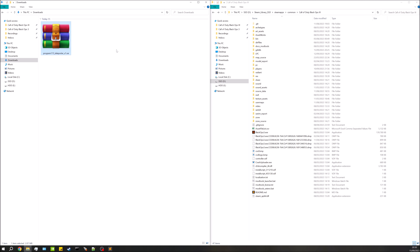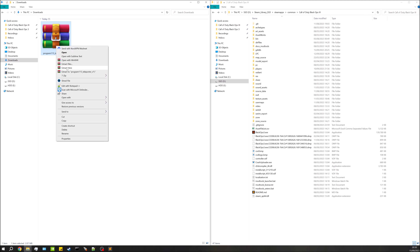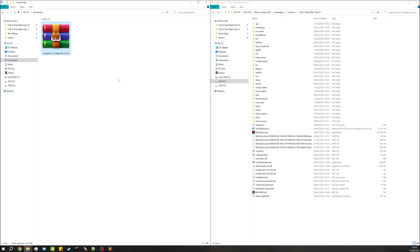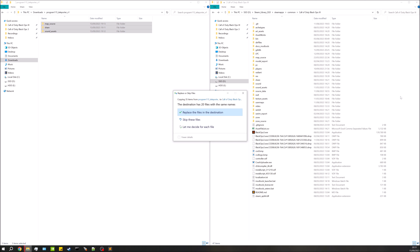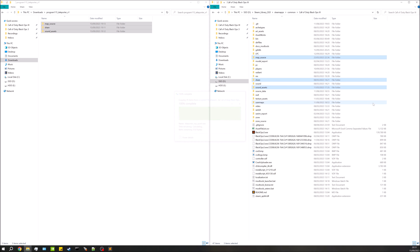First of all, we're going to download the actual content. You'll find a link in the description below. We'll right-click and extract here. Once that's done, go into the folder and drag and drop it over into the Black Ops 3 root directory. It'll replace the files since I've already got it installed.